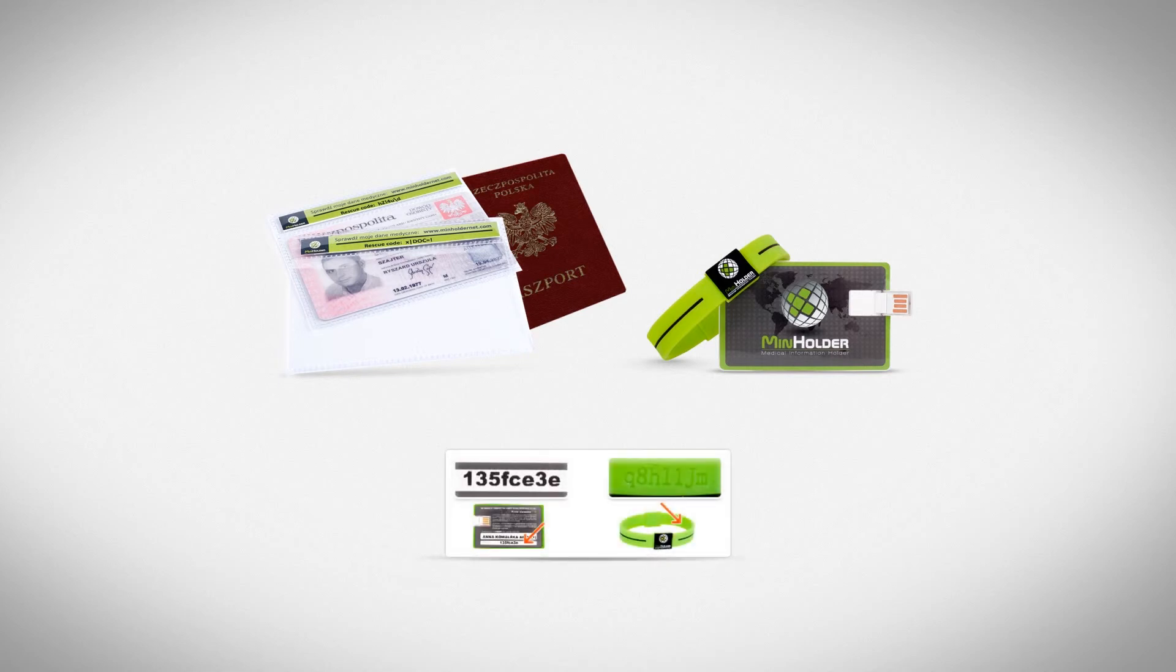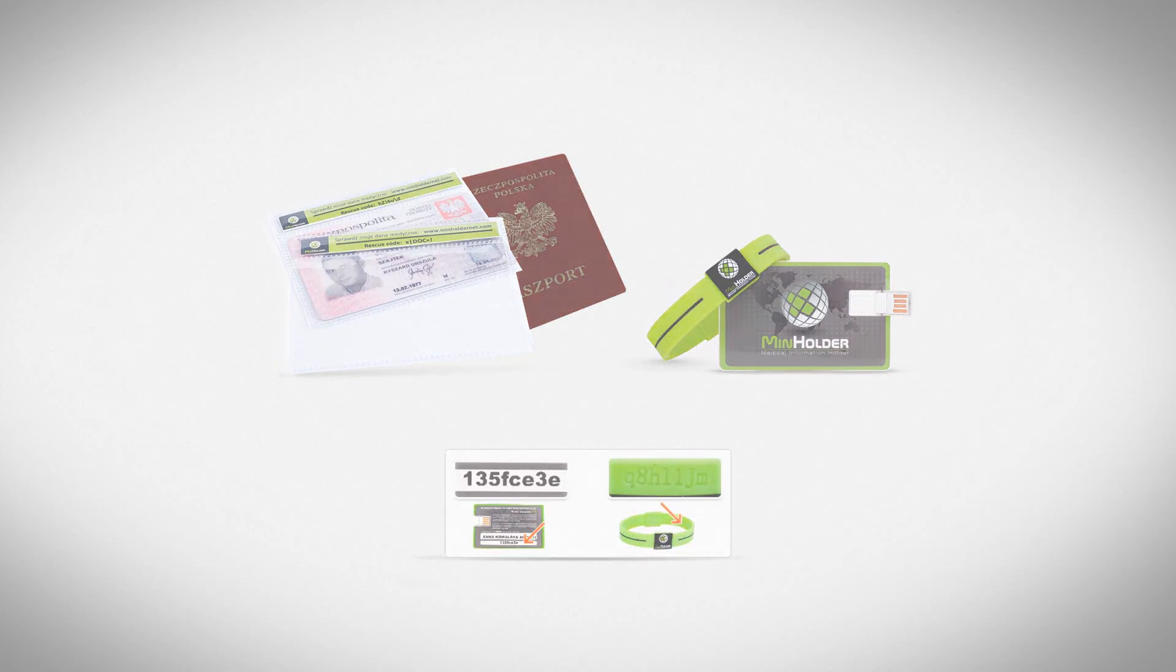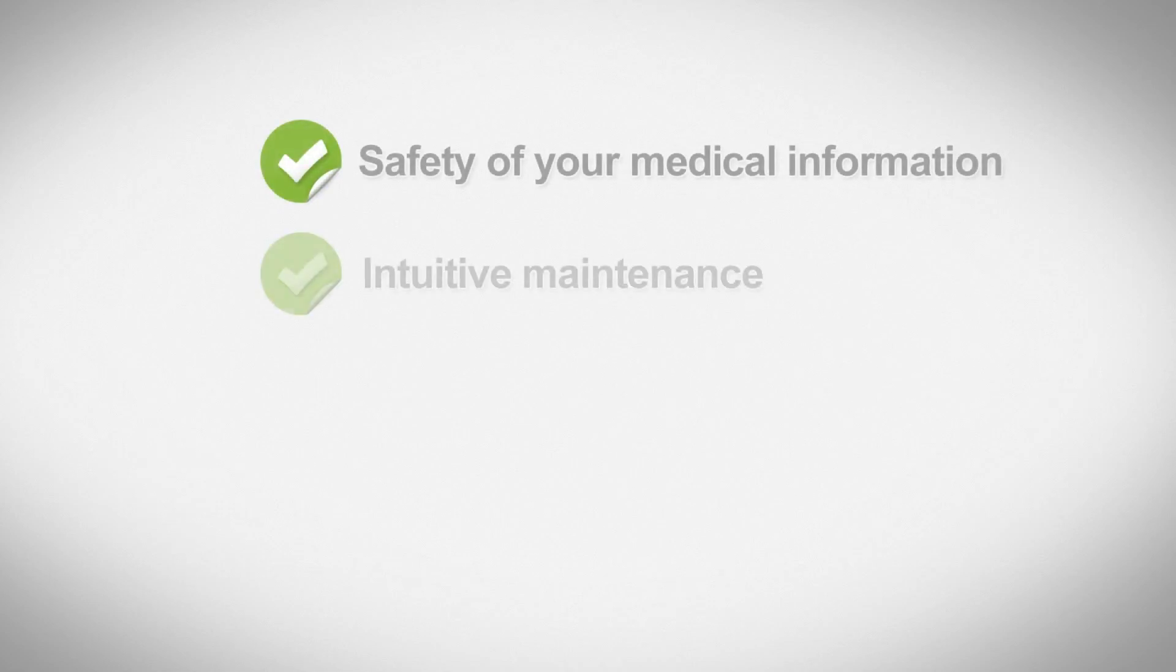Most of all, MinHolderNet means safety of your medical information, intuitive maintenance of application which can be used on such devices as smartphones or tablets,